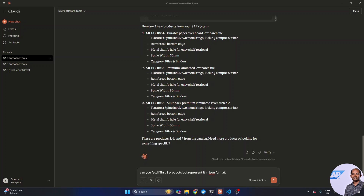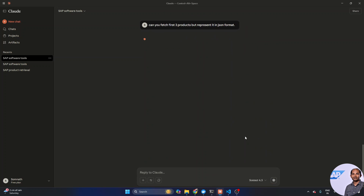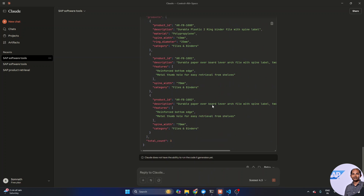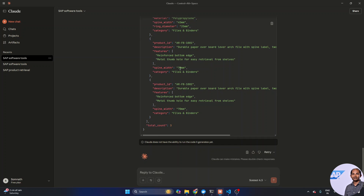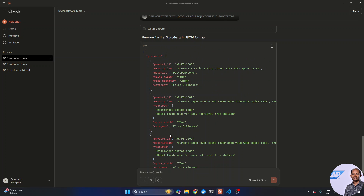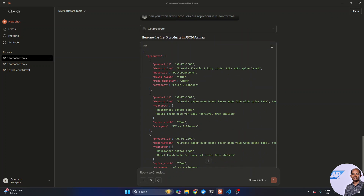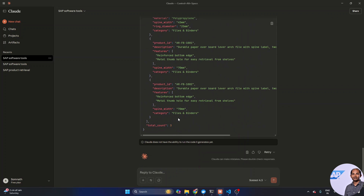It skips the previous four records and fetches three new products entirely — brilliant. Now I try: 'Can you fetch the first three products but represent it in JSON format?' I hadn't tried this before. The backend doesn't send data in JSON format, but let's see if it can reformat the representation. It fetches three records and changes the representation all the way to JSON using its LLM power.